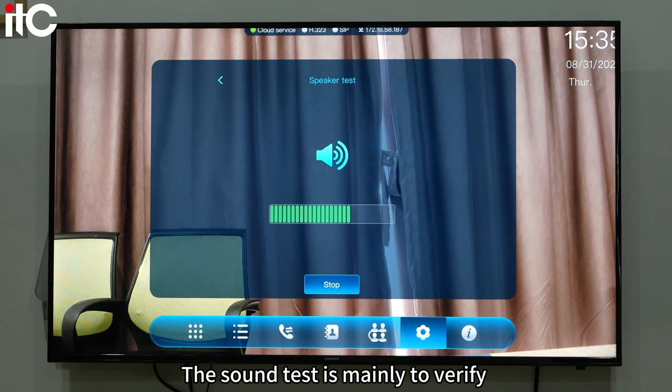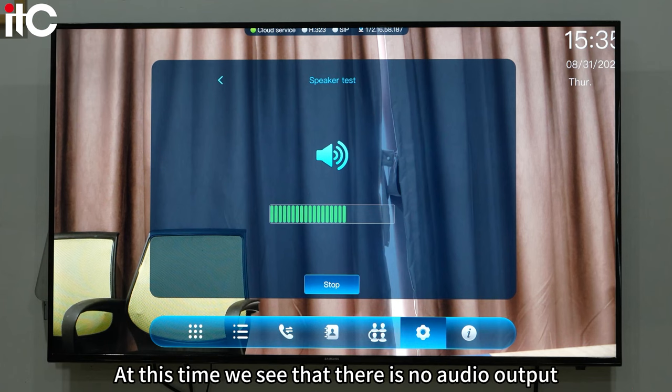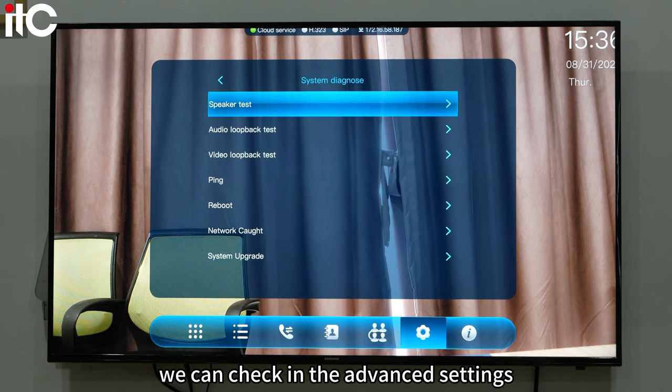Sound test: the sound test is mainly to verify the local audio output function. At this time, we see that there is no audio output.